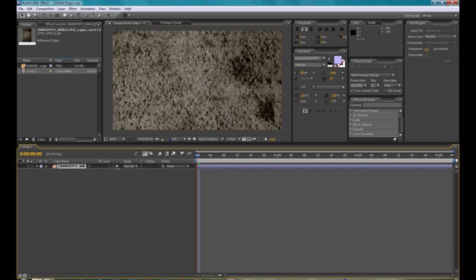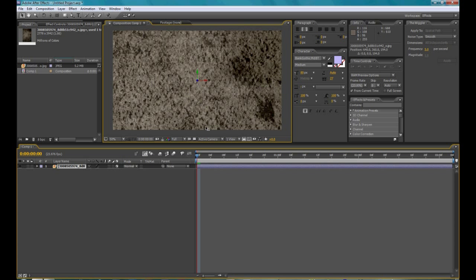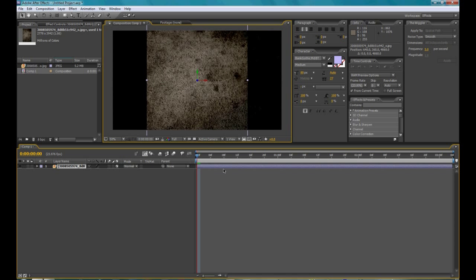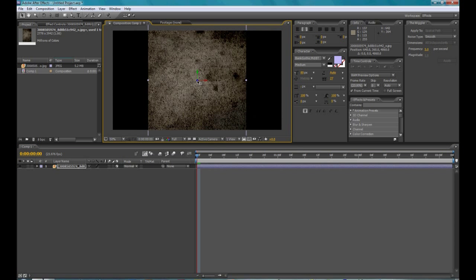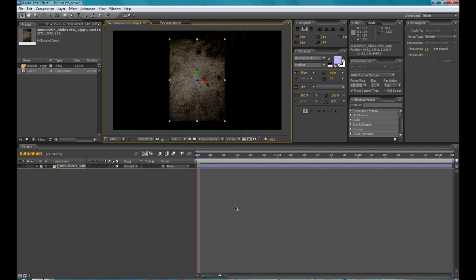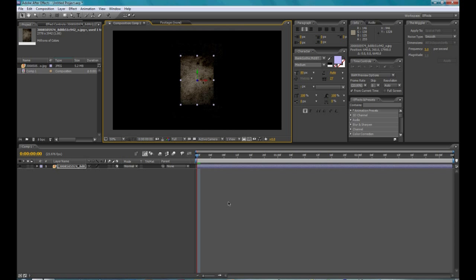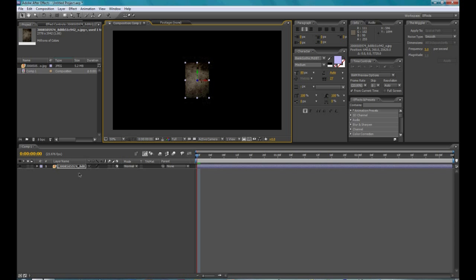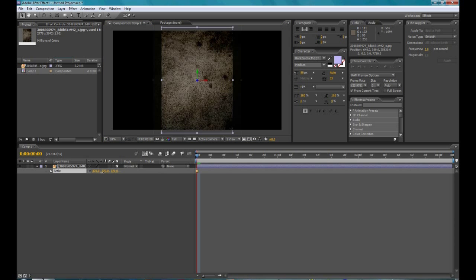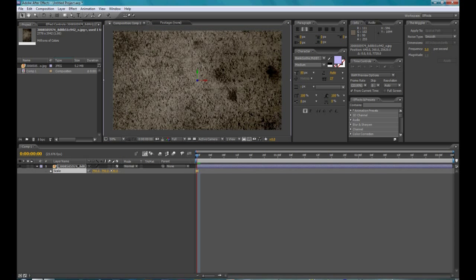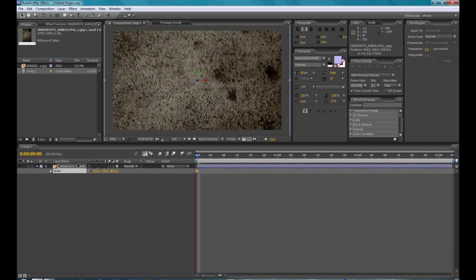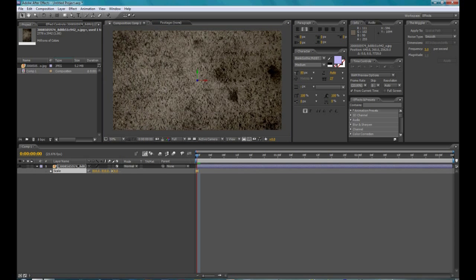Then hit the 3D button, that little 3D switch over here, and then move it back in Z space, very far, like that. That's pretty good, then scale it up, 800% is pretty good for me.